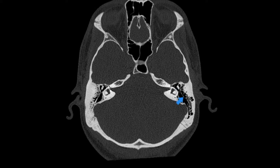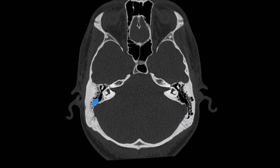The aerated portion of the temporal bone extending in this location is called the mastoid cavity and it contains a number of air cells called the mastoid air cells. You can see the right mastoid air cells here.